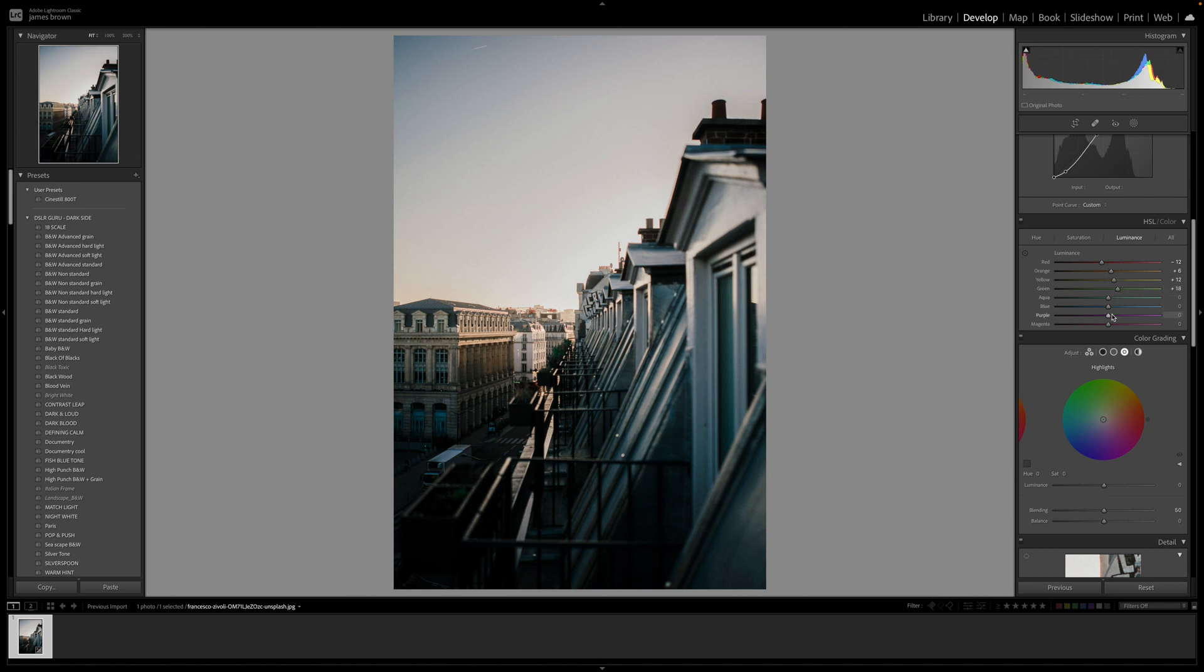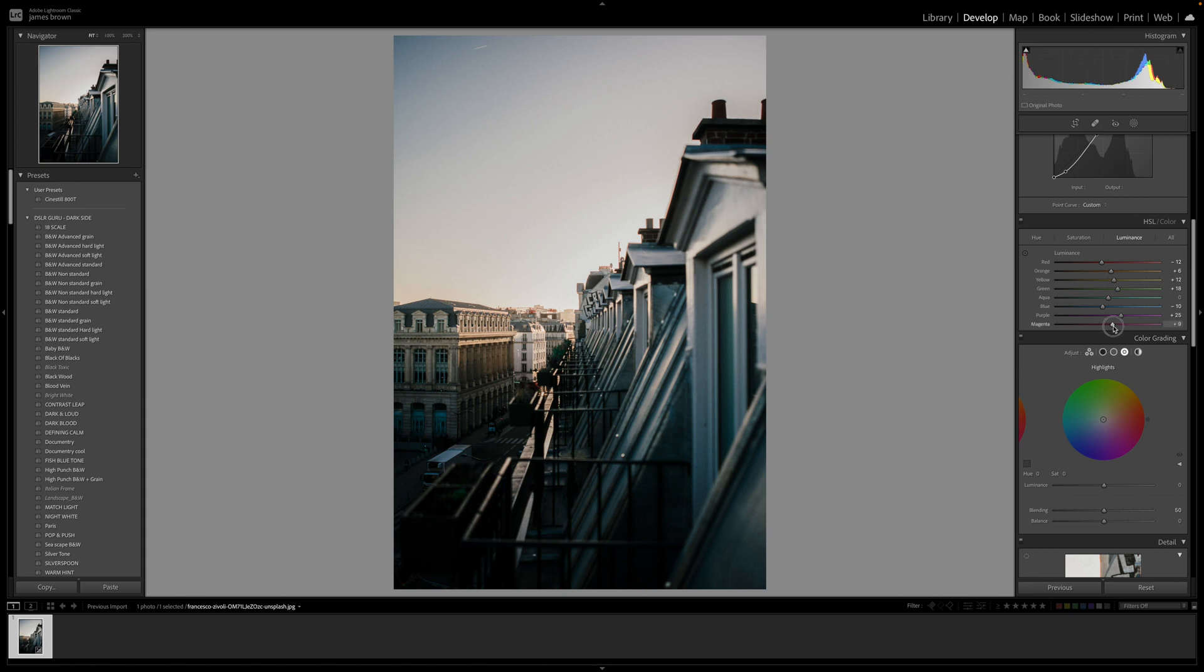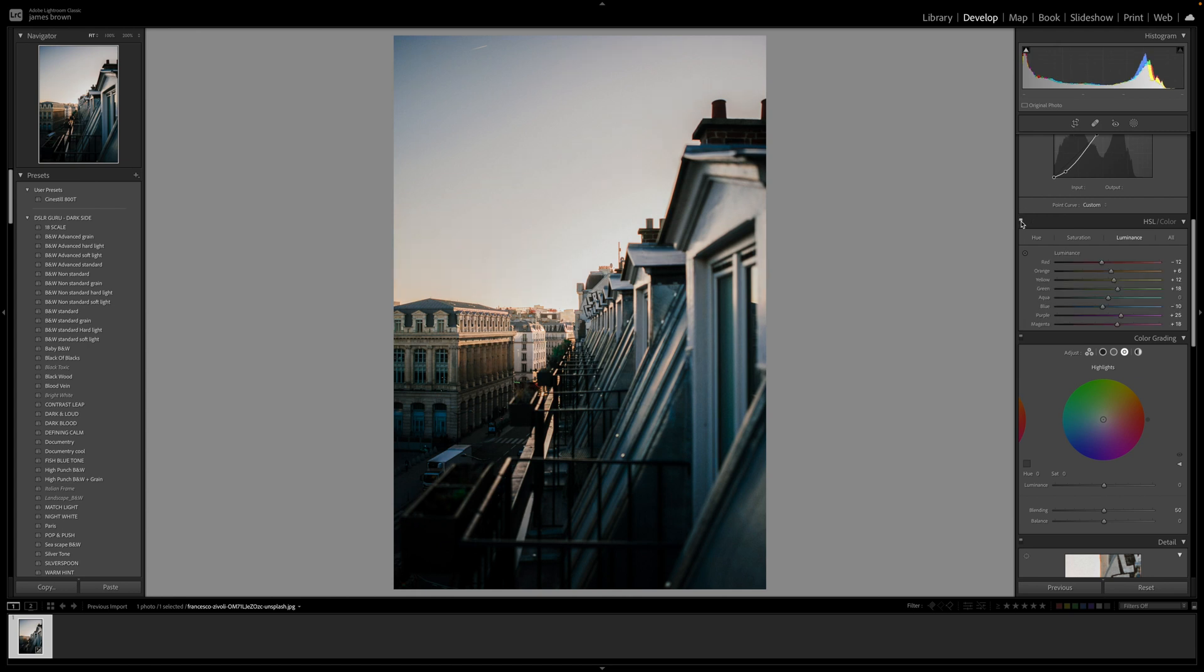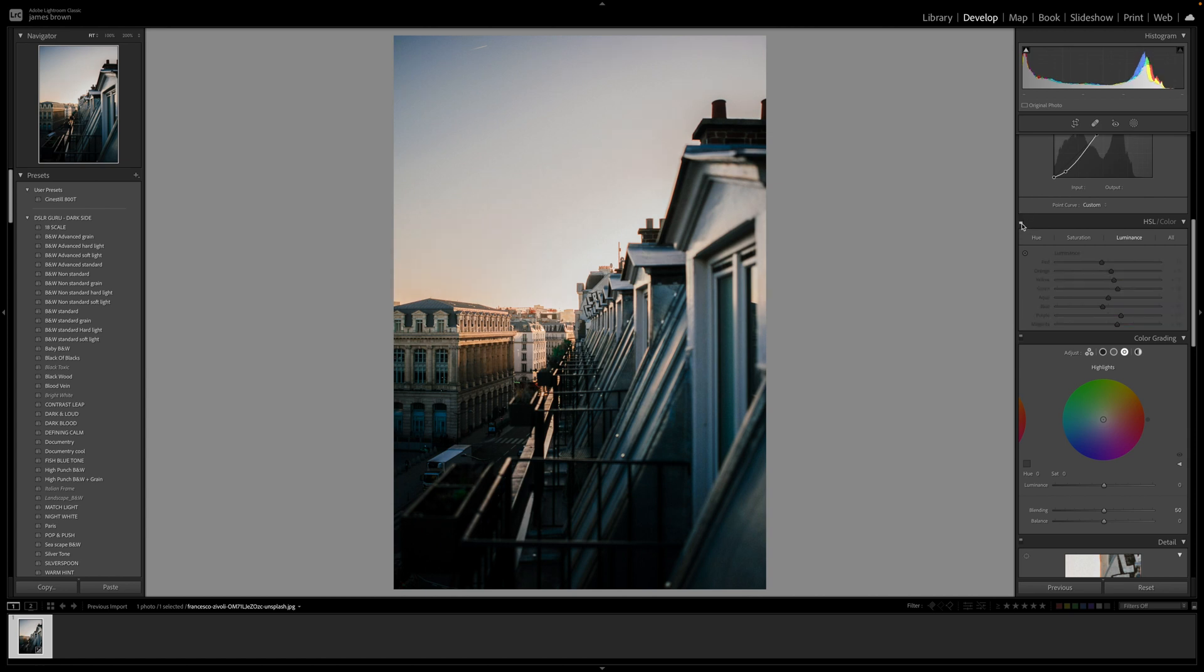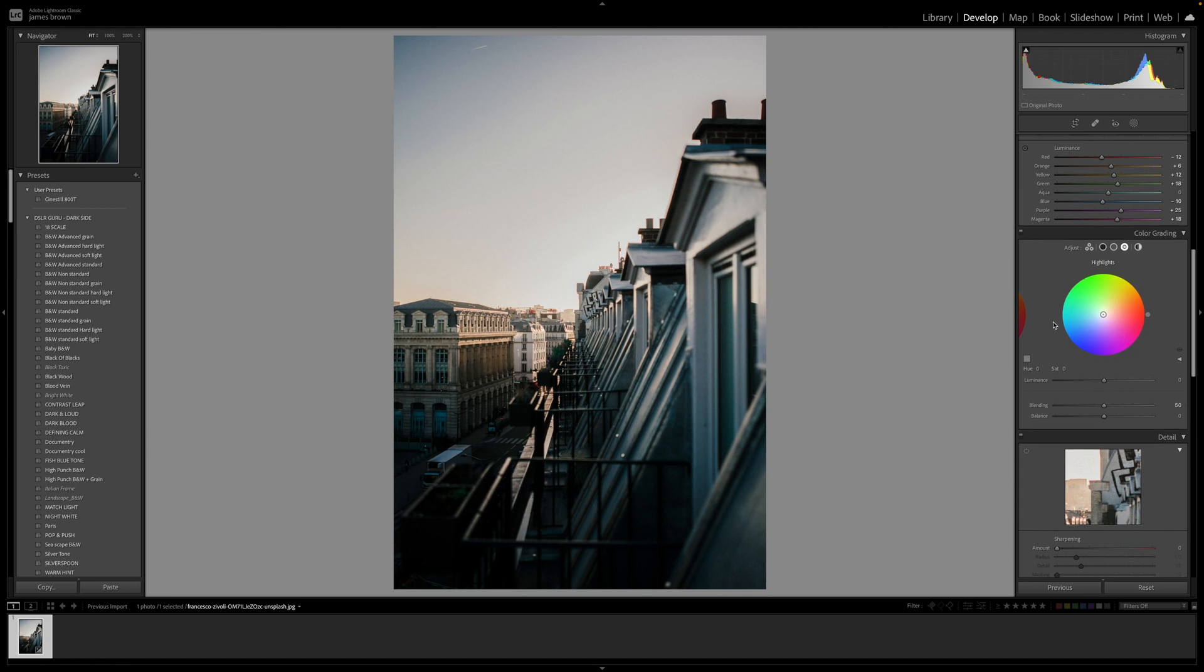The blue I'm just going to bring down to about minus 10. Purple up to around plus 25, 26. And then the magenta, not as much, I'd say about 18, 19 around there is pretty good. So that's given us a nice color. If we click on the before and after, you can see what we've done with that. We've taken up these yellows and we're just stripping a lot of the colors and just changing the hue, shifting the hue.